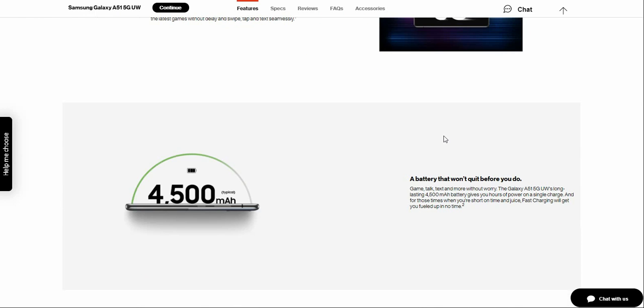You will have a 4,500 milliamp hour battery on this one. So that's pretty nice. And battery that won't quit before you do.